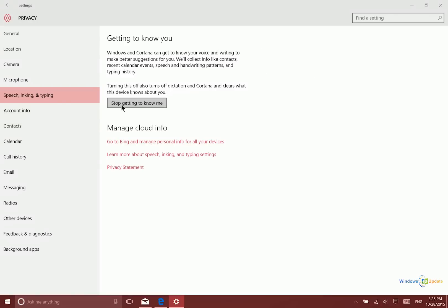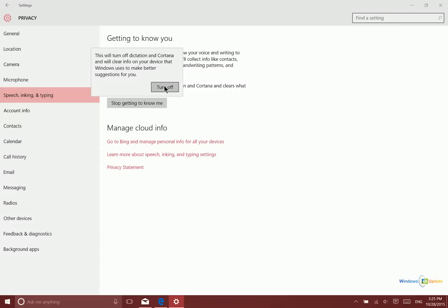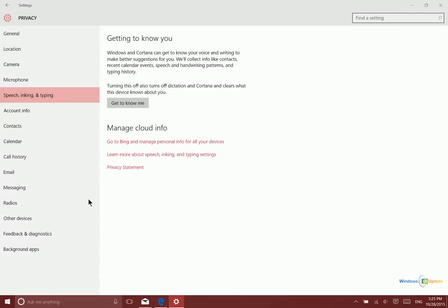So this is something that's very common that happens so that these search engine providers can use that information to serve appropriate ads that they think you'll be interested in. This is how search engines make money. But if you're uncomfortable with all this you can click here, stop getting to know me, and then turn off.